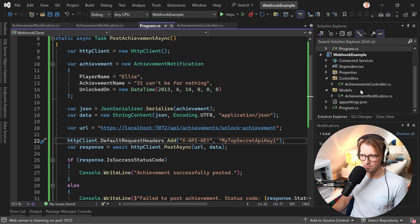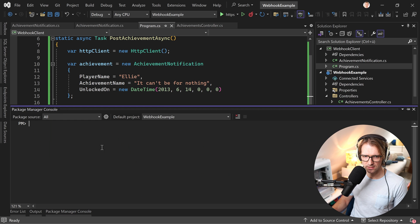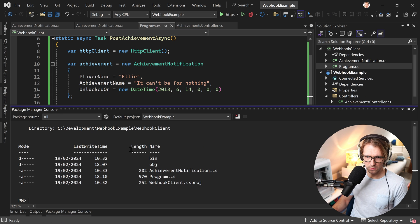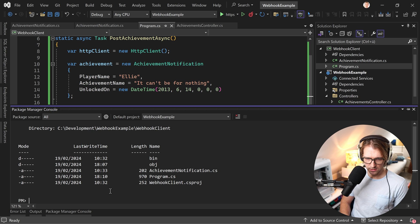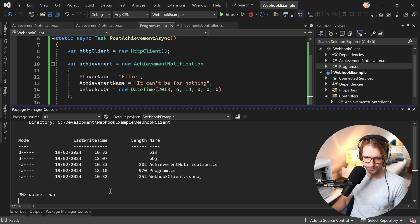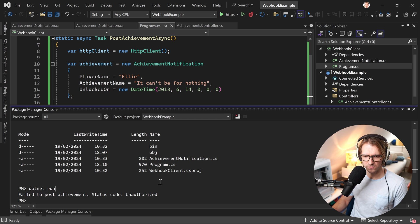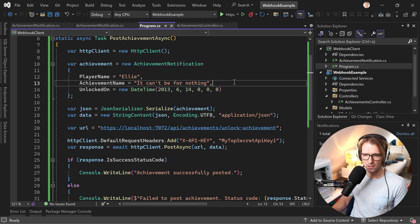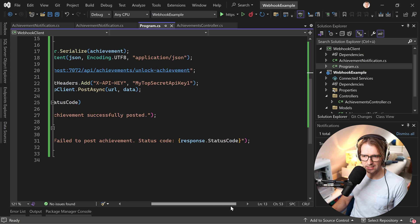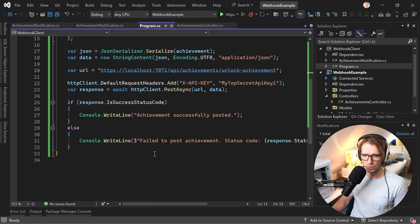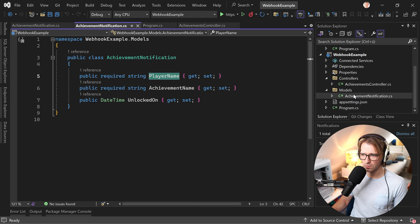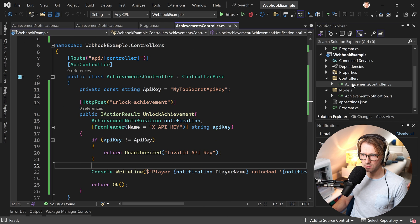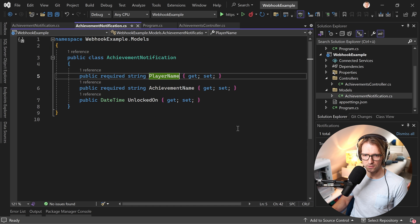So let me just restart the web API and now for testing that with the client, we are already in the proper directory in the webhook client directory. So now I can just run dotnet run. And then we should see unauthorized, perfect. Failed to post achievement status code unauthorized. This is exactly what we expected, right? Because here in our, here, we returned the unauthorized.